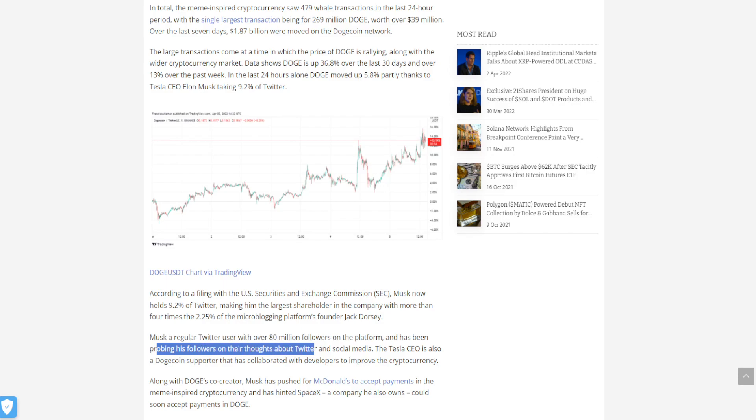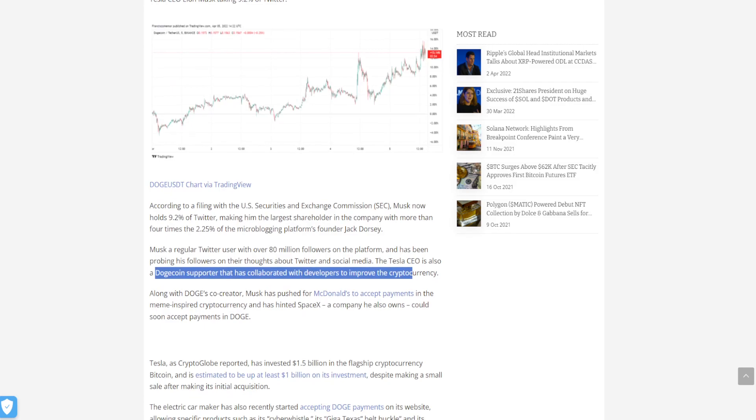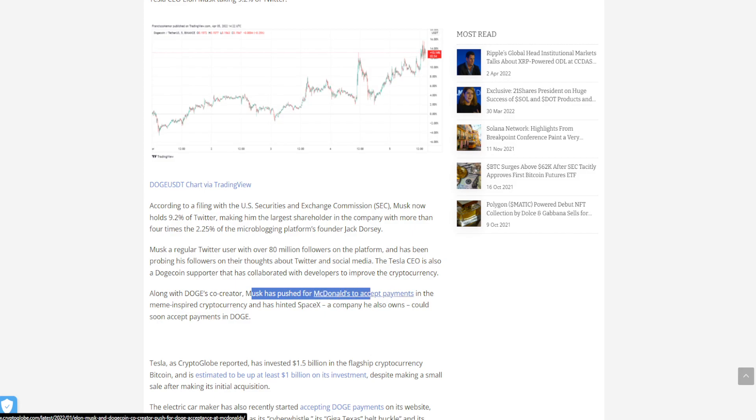The Tesla CEO is also a Dogecoin supporter who has collaborated with developers to improve the cryptocurrency. Along with Doge's co-creator, Musk has pushed for McDonald's to accept payments in Dogecoin.